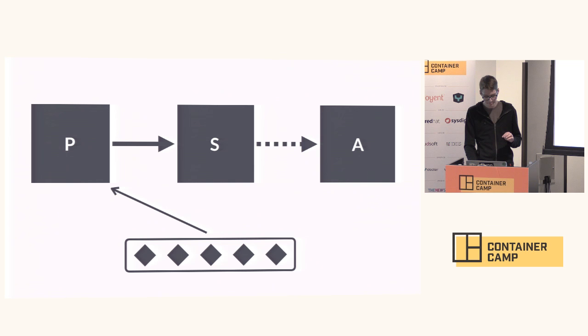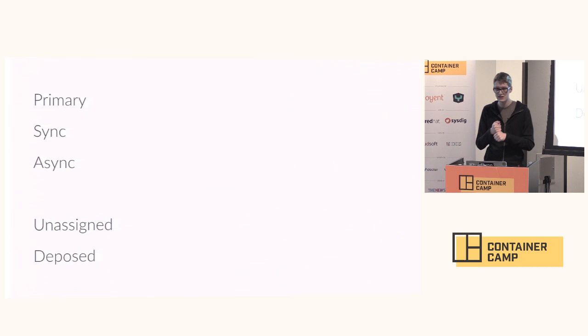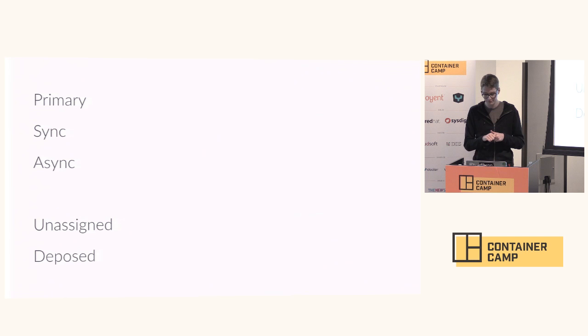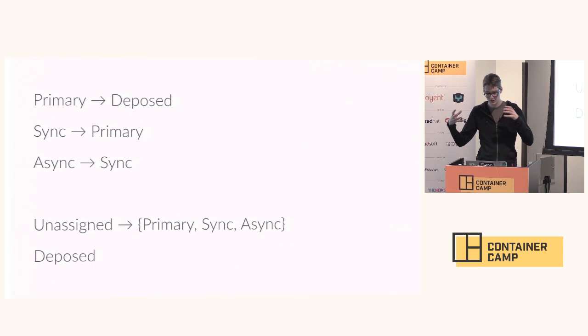We have five states. There are three active states and two inactive states. We have the primary which is the only state that accepts writes and it replicates synchronously to the sync. The sync is the only state that can become the primary. And then we have an async which can transition into a sync.